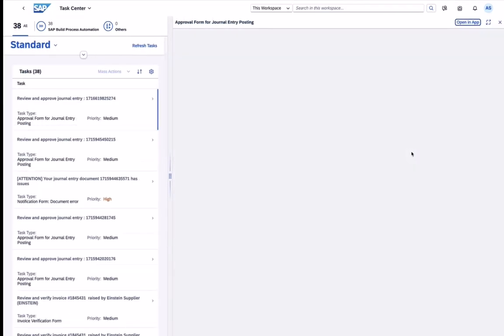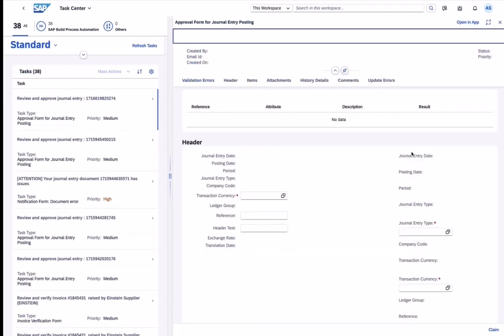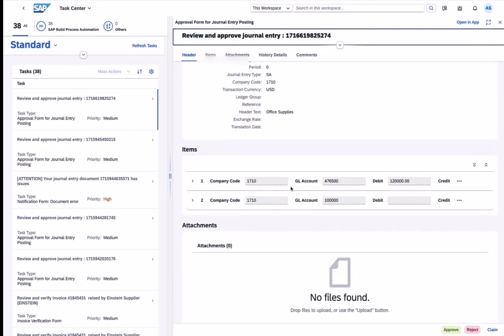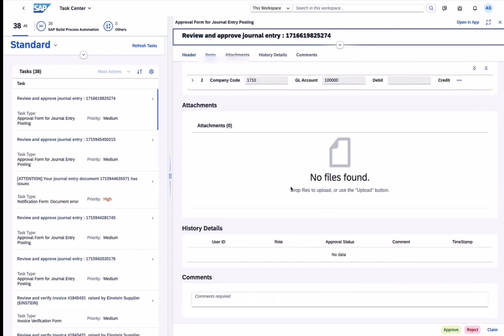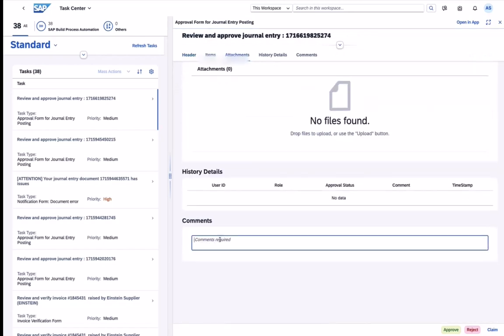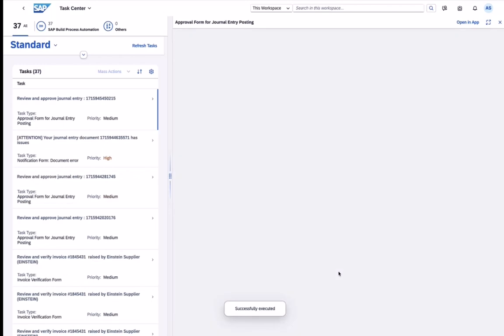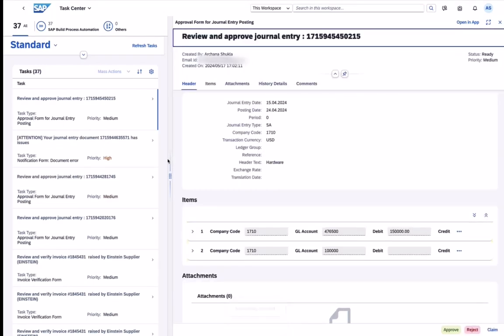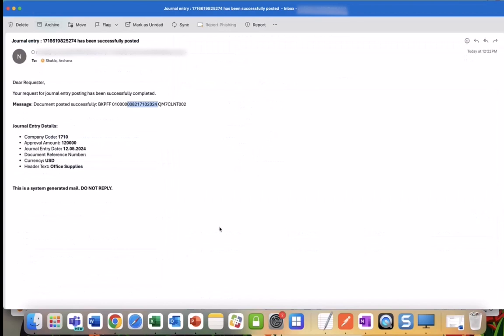The approver can review all the enriched context data for his accounting departments, leave a comment and then approve the entry to post a document to SAP S4HANA via an RFC call. And SAP Build will send approval notifications via mail to keep everyone in the loop.